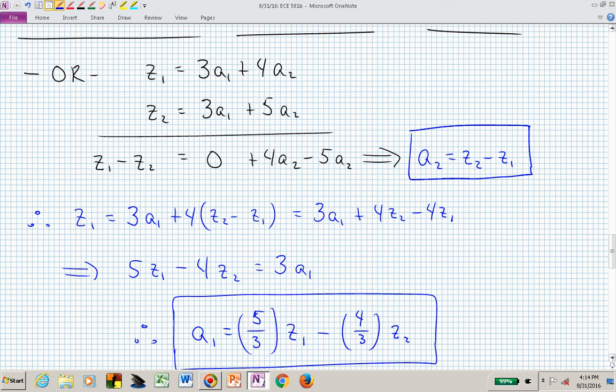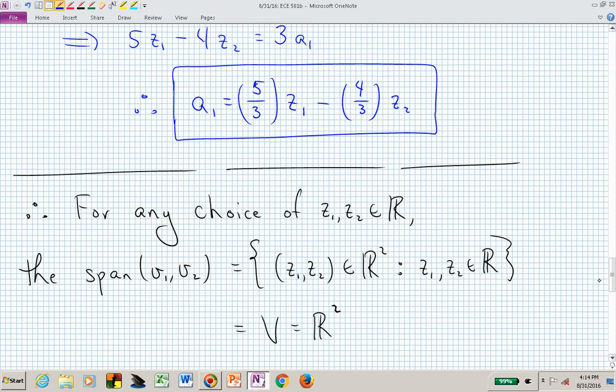So for any choice of Z1 and Z2 — any point in the XY plane — we can show that the span of V1, V2 is indeed any point in R2. We've covered that underlying vector space with these two vectors (3,3) and (4,5). When reading this book and they mention a list of vectors, just pick some numbers in R3, pick two or six vectors, and start working through to see what you come up with.